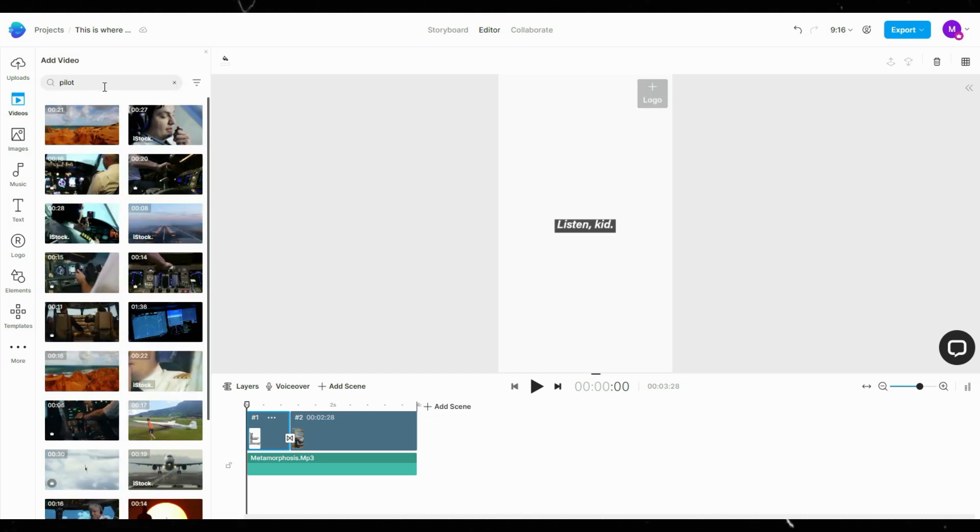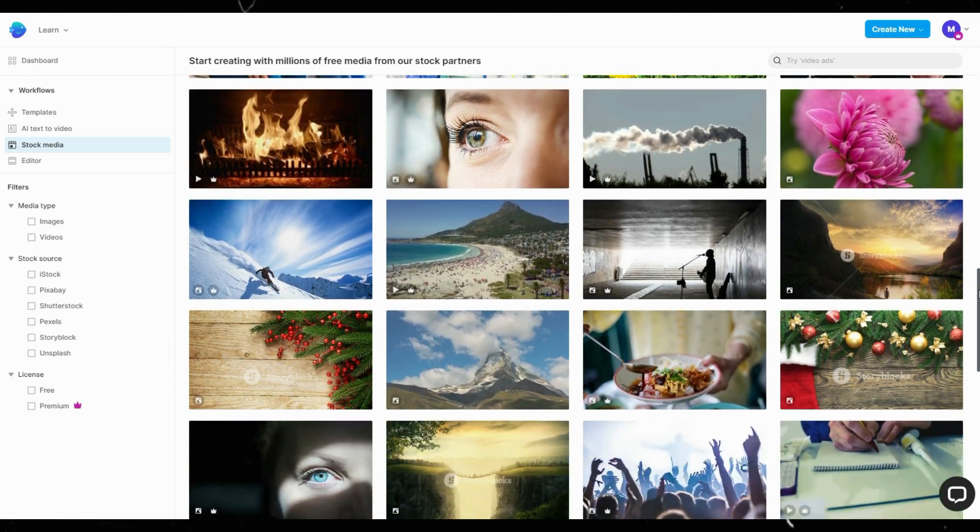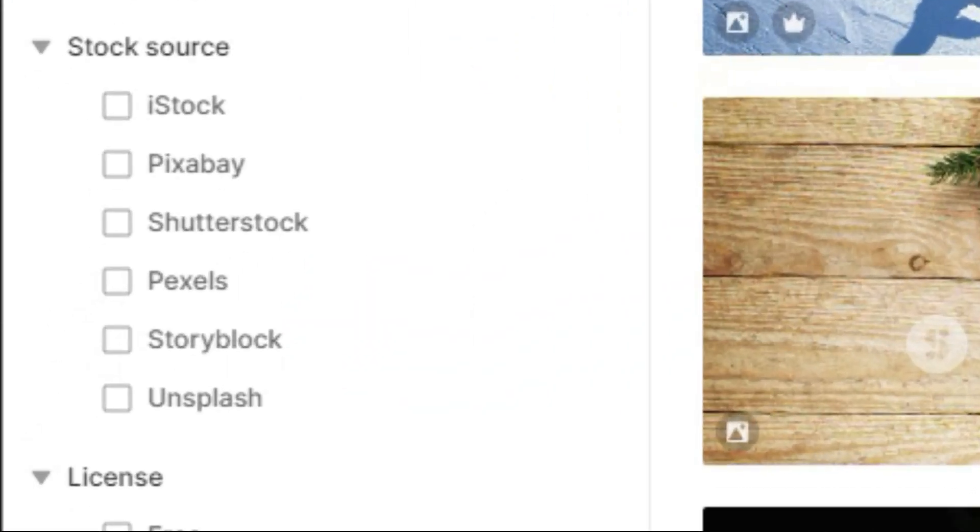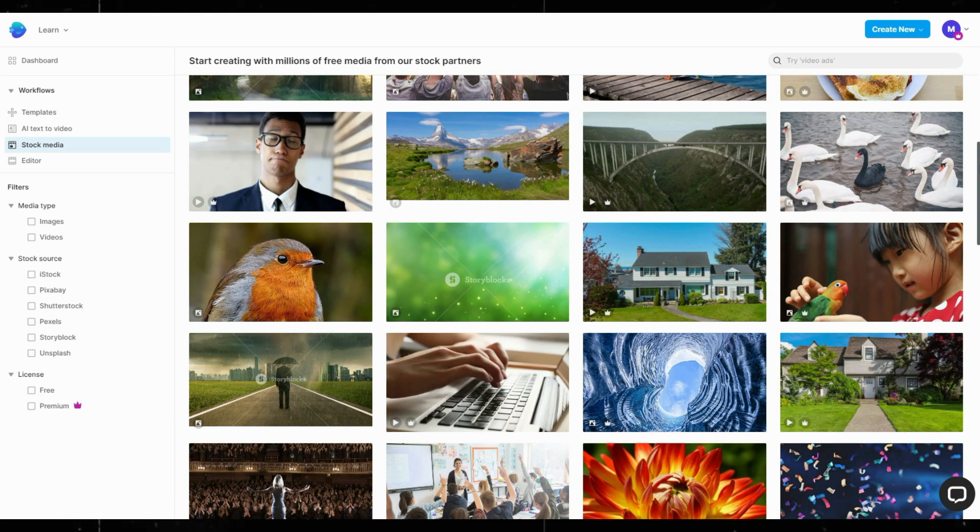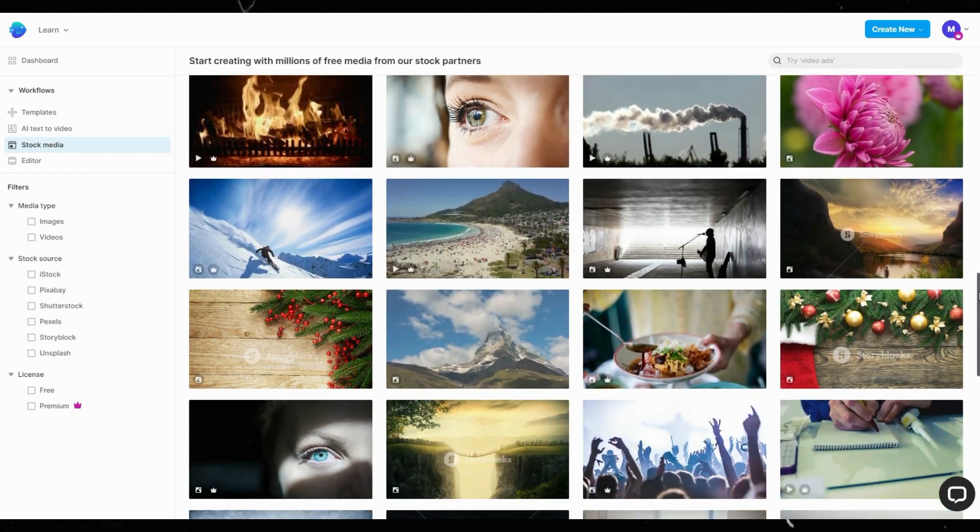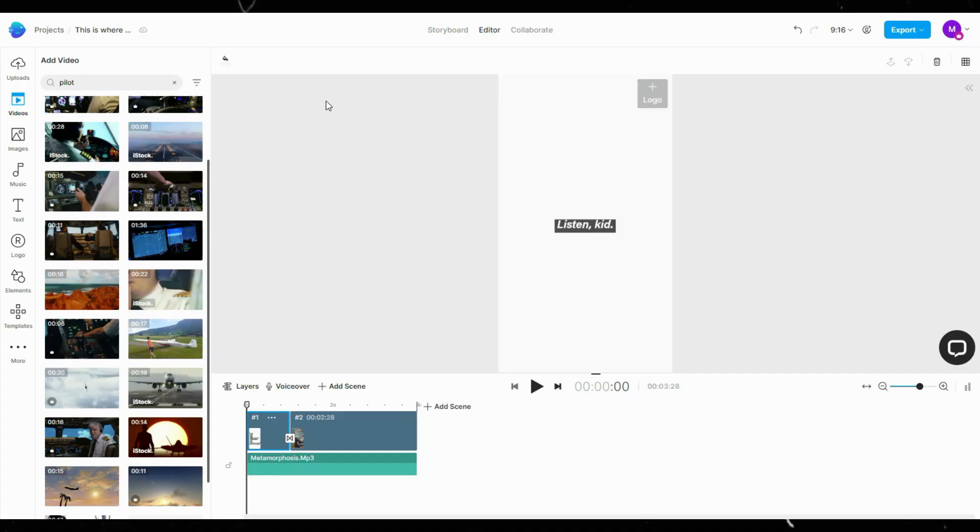What's good with this tool is that they already have access to stock footages from premium libraries all in one place, which means you don't have to get a separate subscription for it. Plus, they make finding the right footage easier.